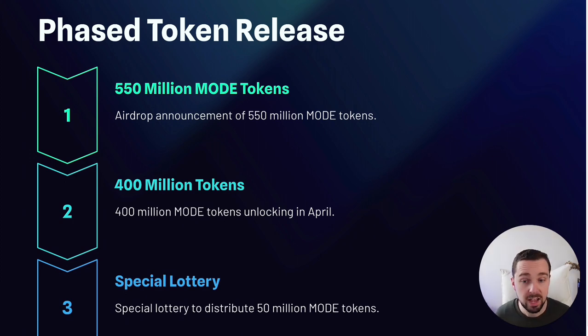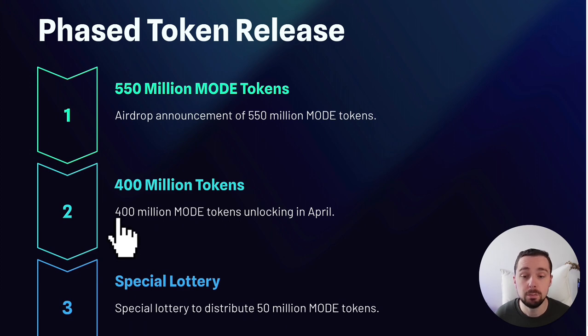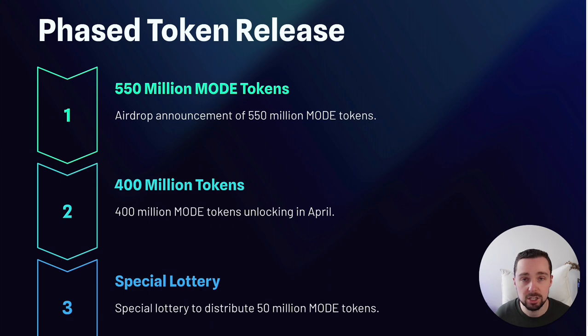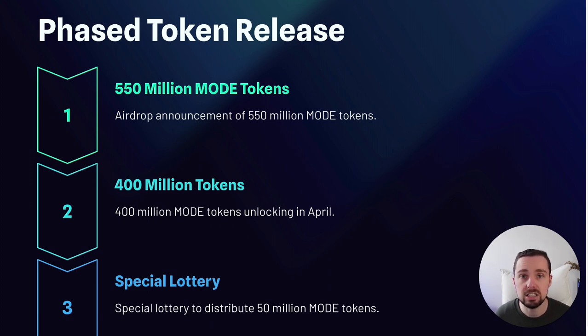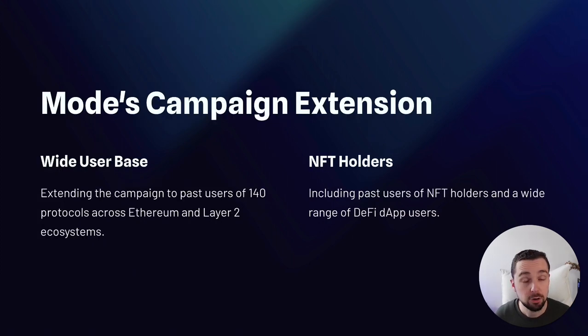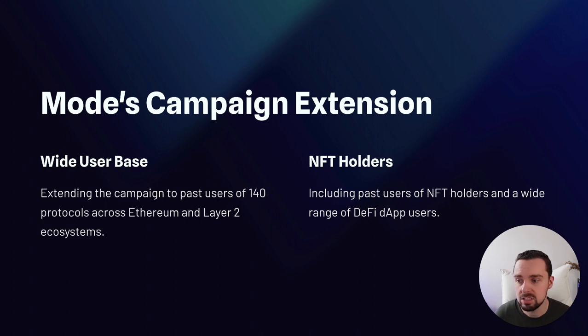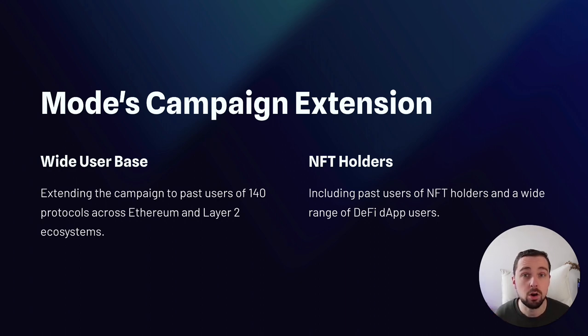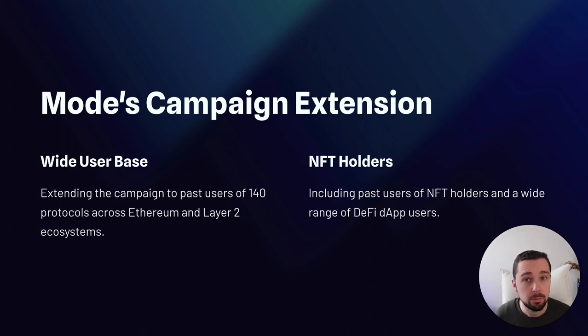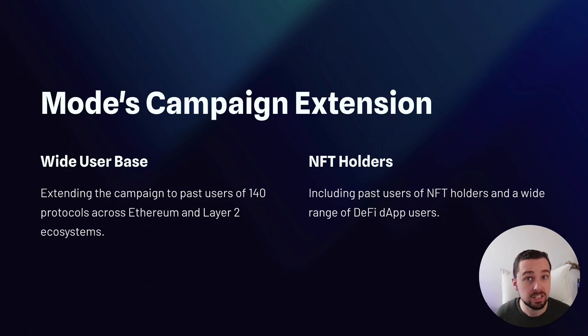The airdrop has different phases. In April 400 million Mode tokens are unlocked and afterwards we'll see a special lottery and also additional tokens being unlocked if certain TVL limits are reached. The airdrop campaign extends beyond Mode users. It's including past users of more than 140 protocols across Ethereum and Layer 2 solutions and NFT holders as well.